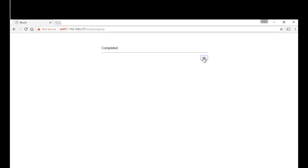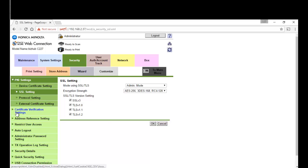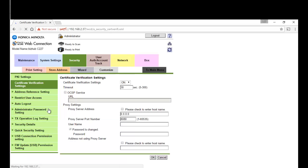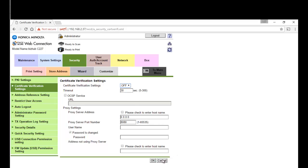Now going to go down to certificate verification settings, and I'm going to turn the certificate verification settings off just to get rid of that warning message on the certificate before, and hit OK on that.